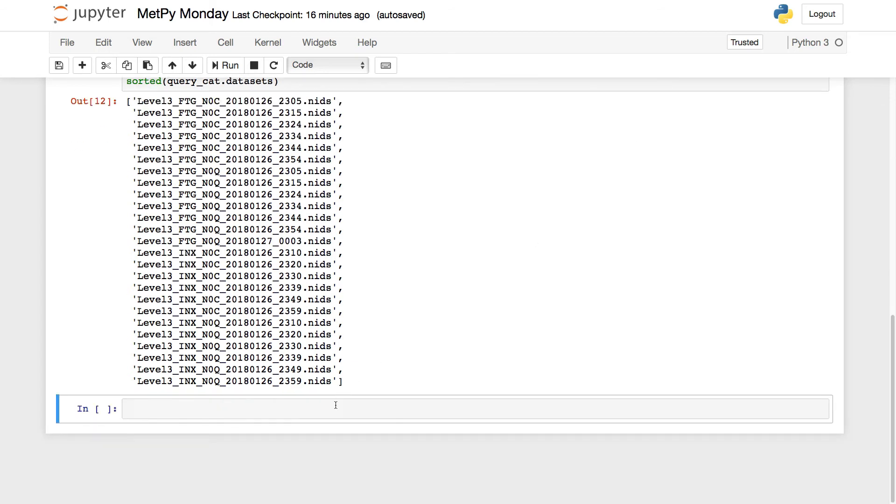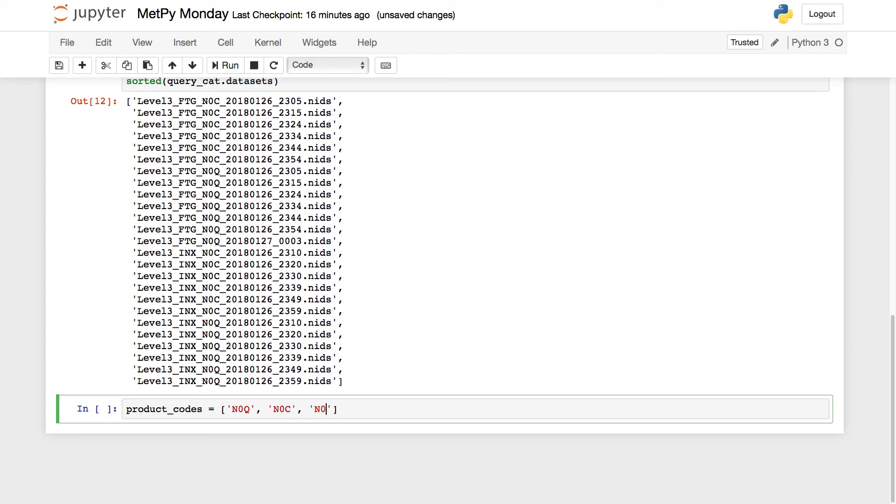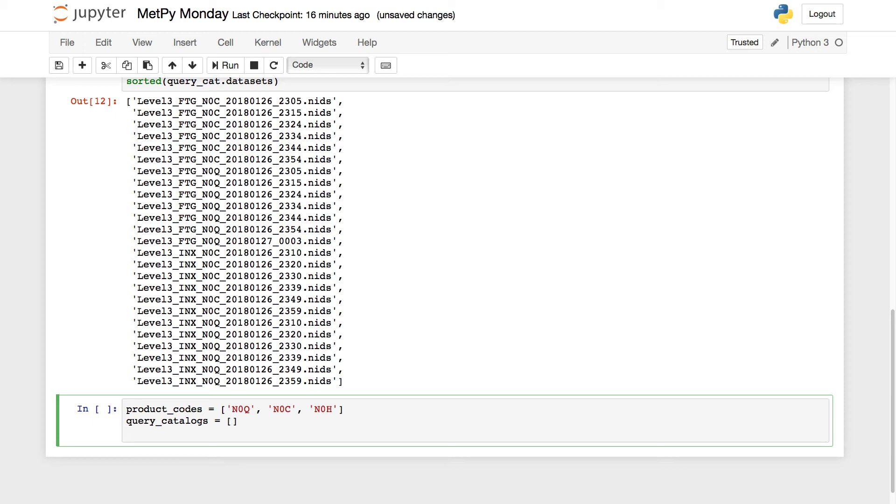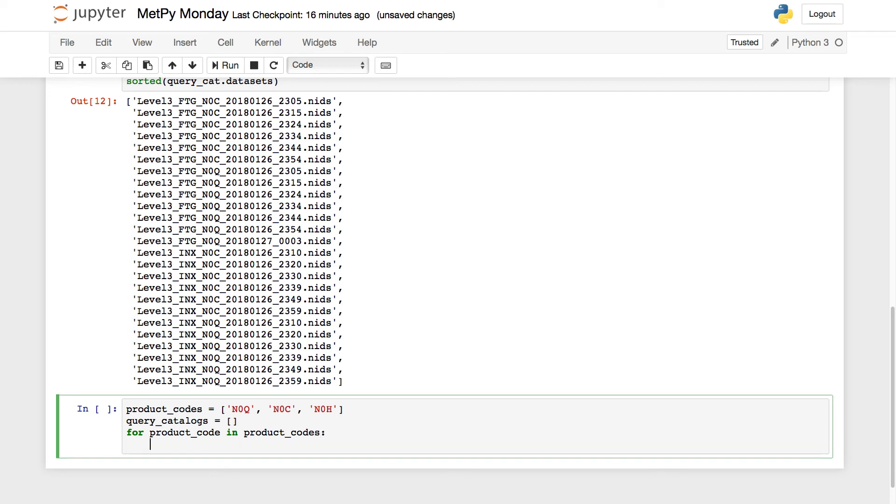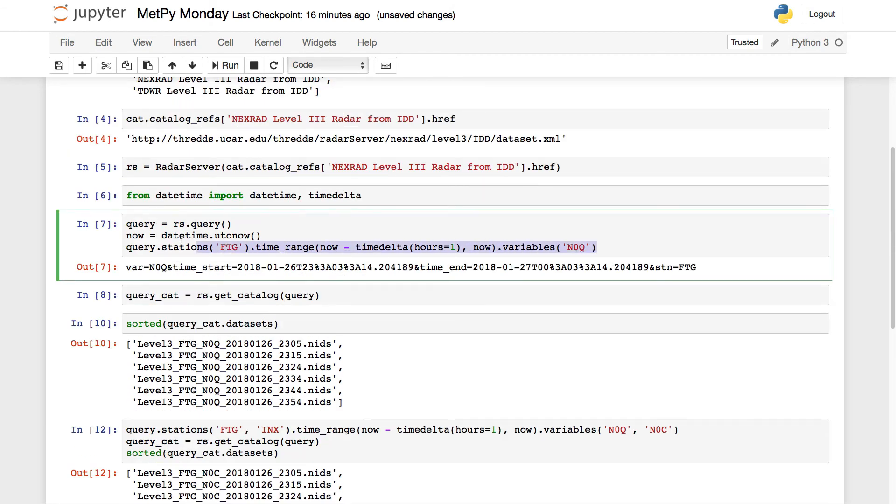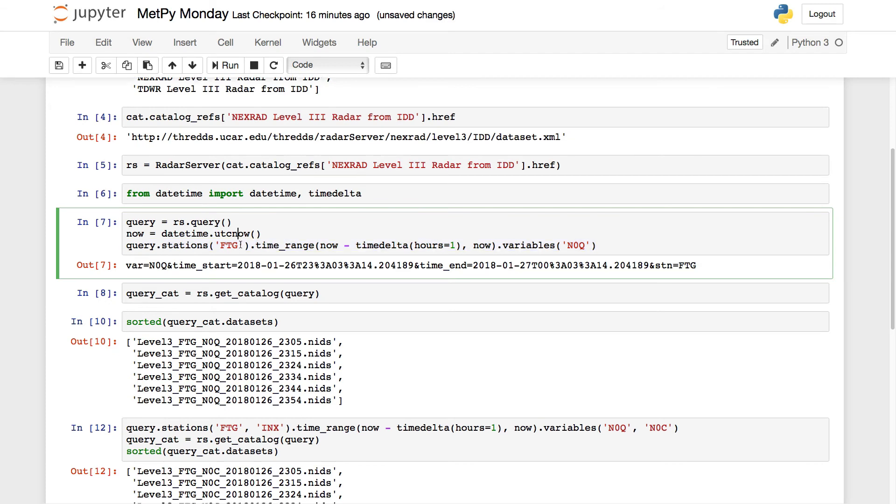There are a few ways that you could do this. The first one is you could make a list of catalogs. So for example, let's say that I want product codes N0Q, N0C, and N0H, so hydrometeor classification. I'm going to make an empty list for my query catalogs and I'm going to say for product_code in product_codes. So we're writing a little for loop here.